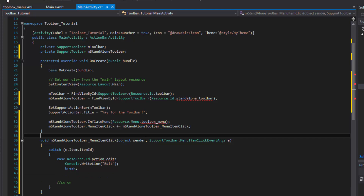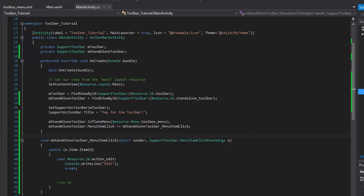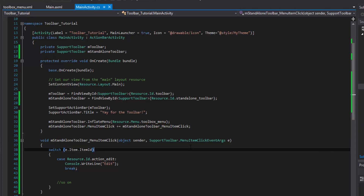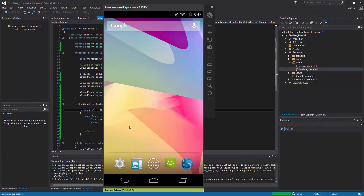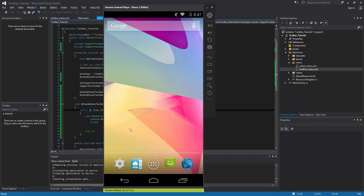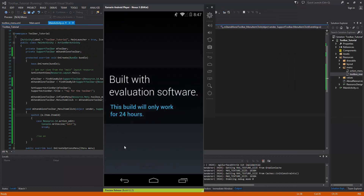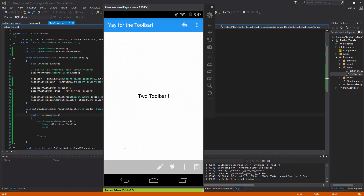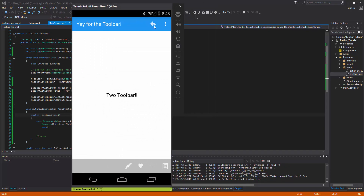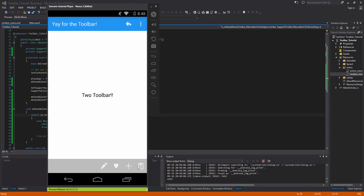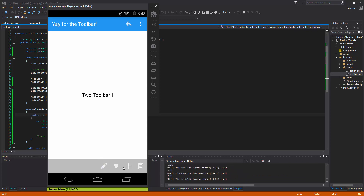We run the app and everything compiles successfully. We have our normal action bar at the top, the text view in the center, and the extra standalone toolbar at the bottom. Clicking one of the toolbar icons fires the event and the console output confirms 'edit' is being called — so we know the click listener is working correctly. From here you just need to add your actual click event logic.